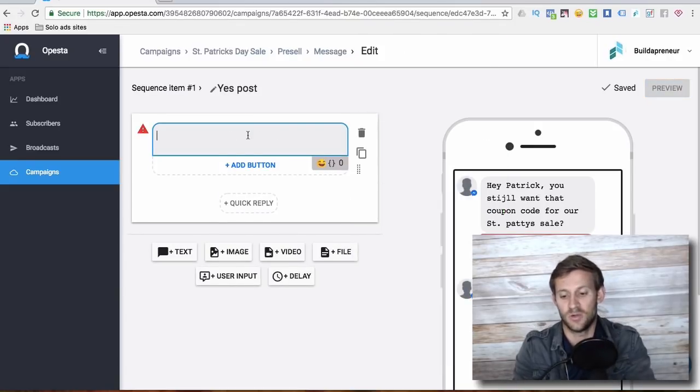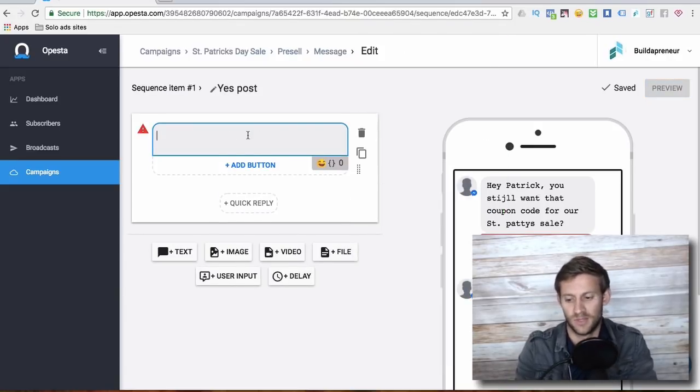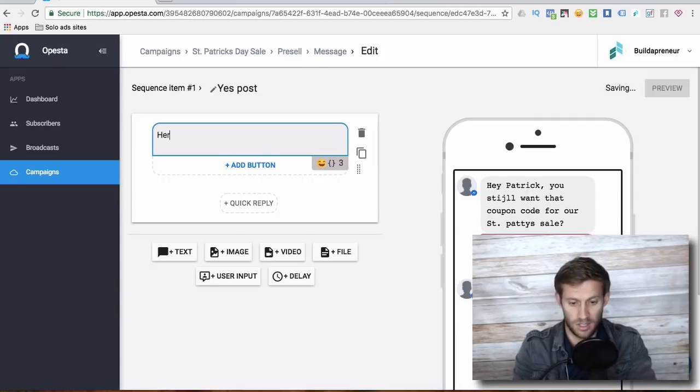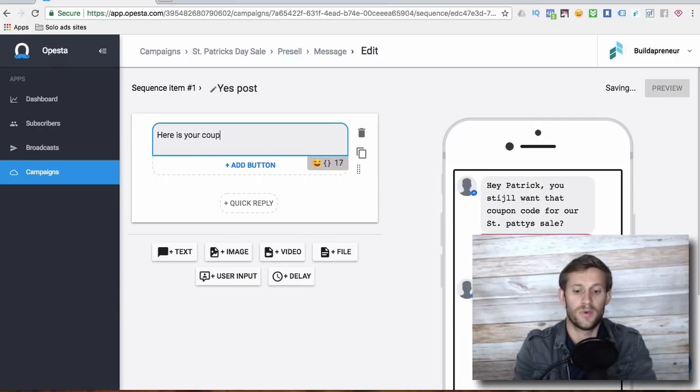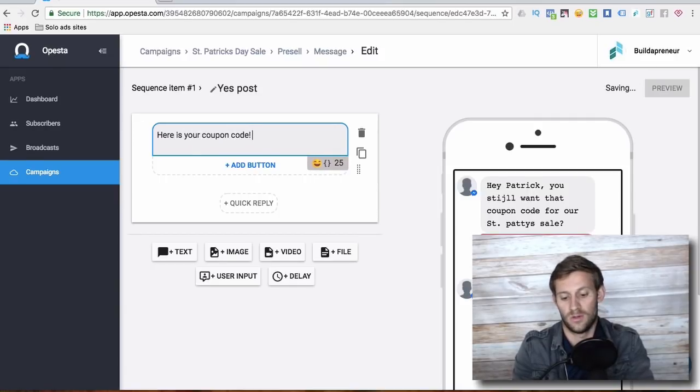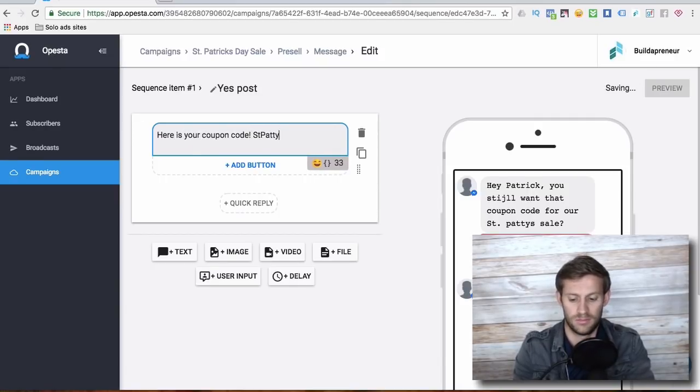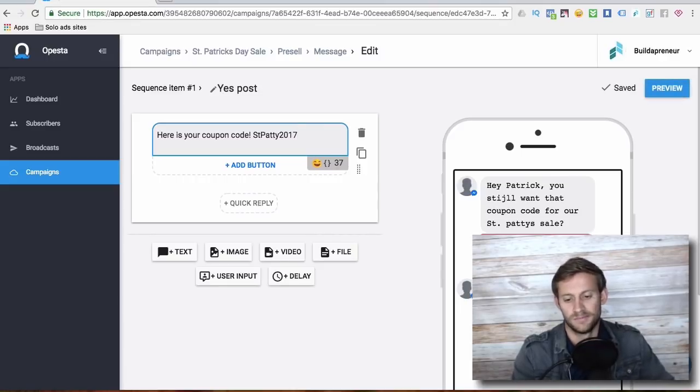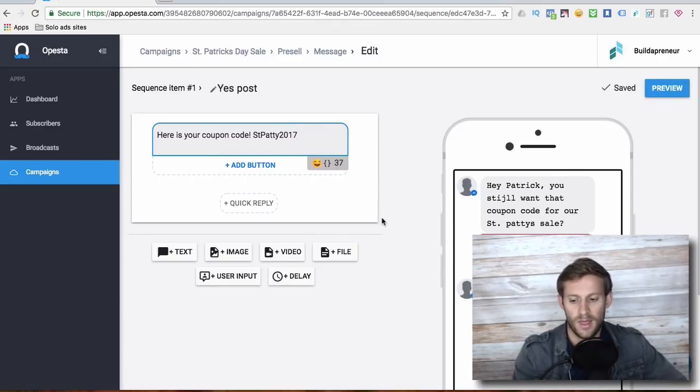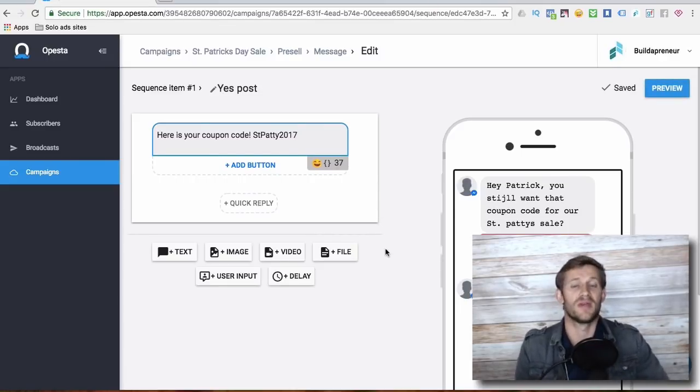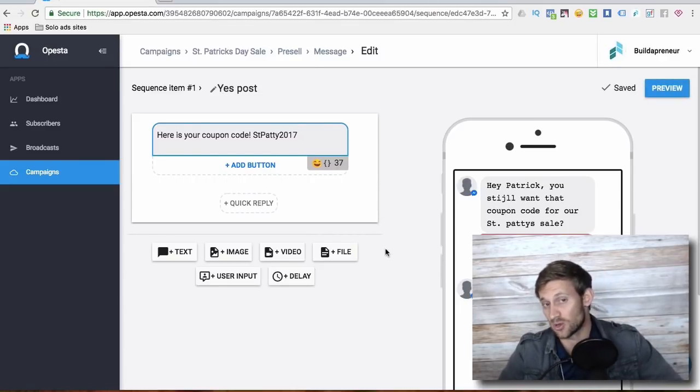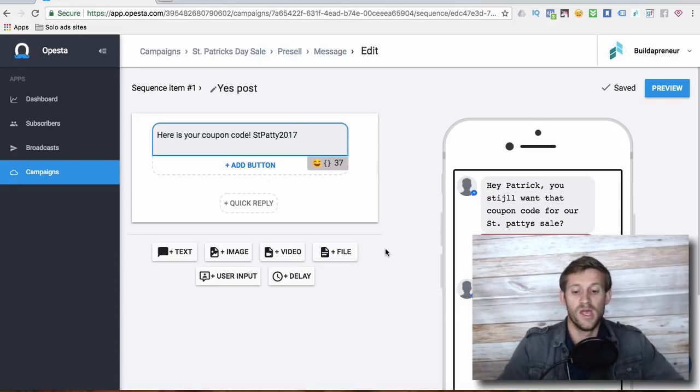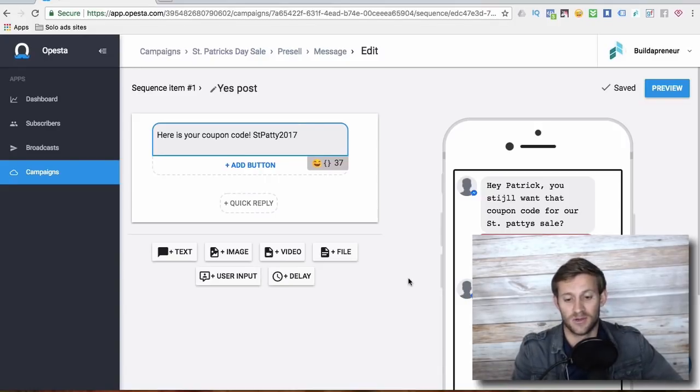And then it says, what message do you want to create when they click yes? And you'll say, here is your coupon code. St. Patty 2017. And that would be it. Now we've sent them the message. They've subscribed to our messenger bot there. And we can do all kinds of other things after this.